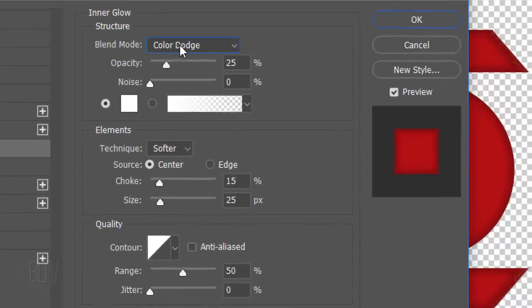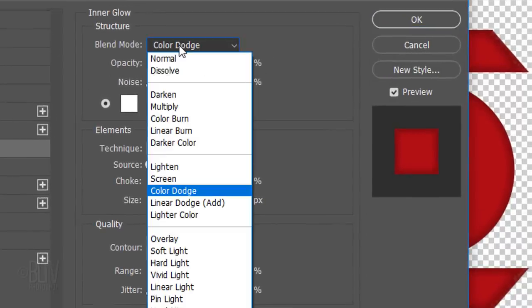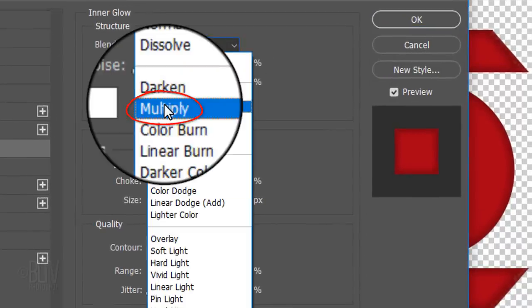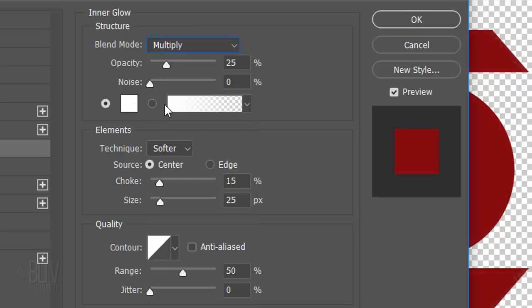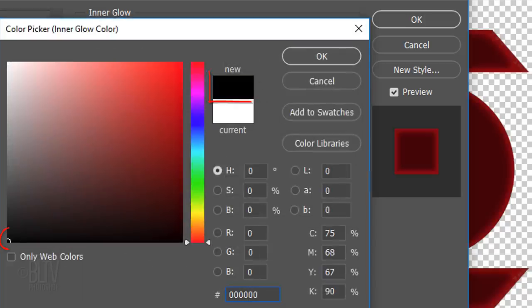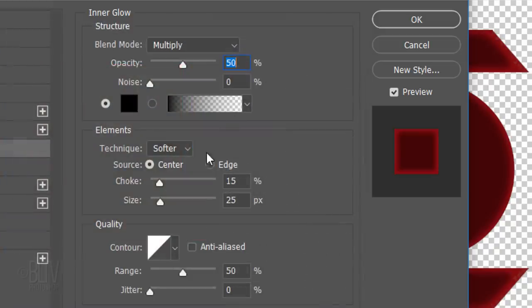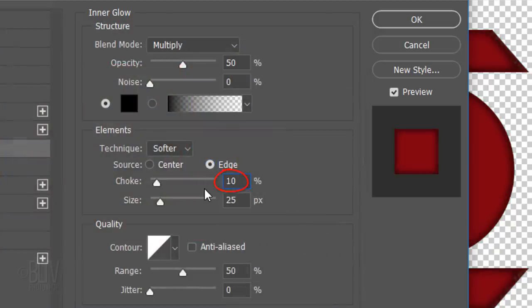Change the Blend Mode to Multiply and the Opacity to 50%. Make the color black. Then click OK. Tick Edge. Make the Choke 10% and the Size 30 pixels.